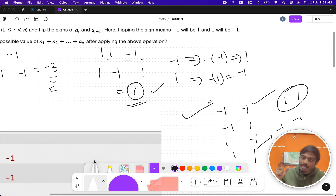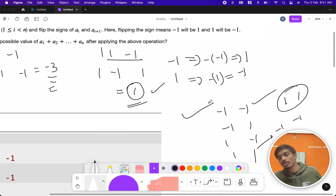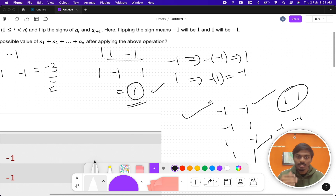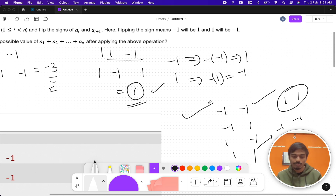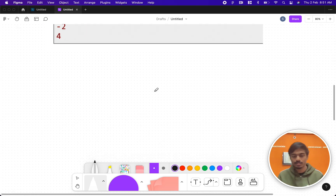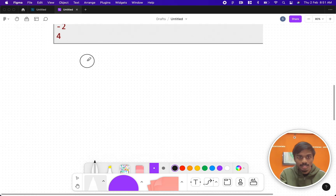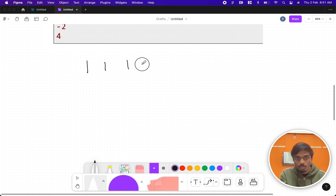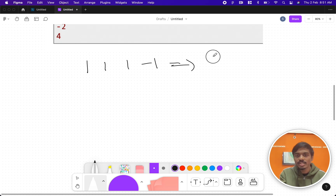But what if, instead of two numbers, there were three, four, or many more consecutive numbers? We'll use this as a learning opportunity and follow a more generalized method — meaning we're not going to look at the sign of the number specifically, we'll just flip the sign and follow through. I'll explain this with the help of an example.